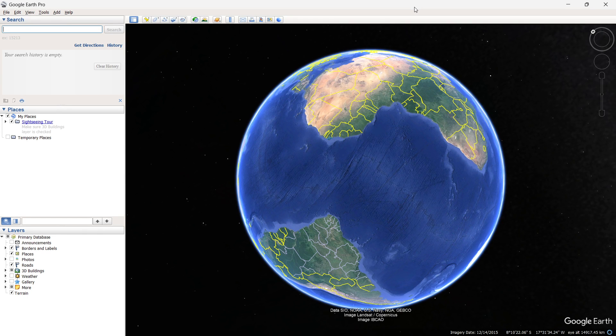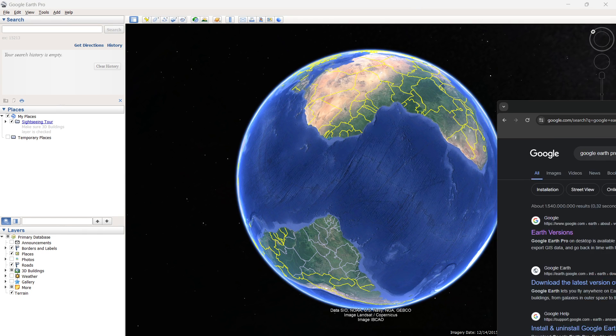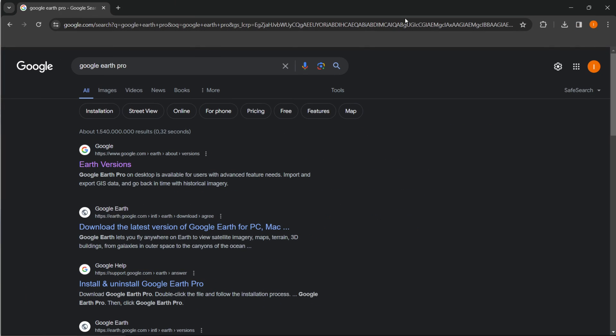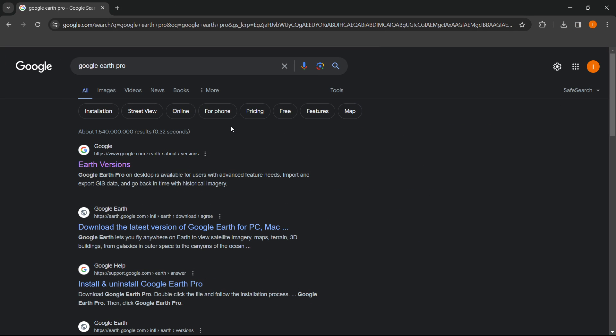In this video, I'm going to show you how to go back in time on Google Earth. For this to work, you need to have Google Earth Pro installed on your desktop computer.